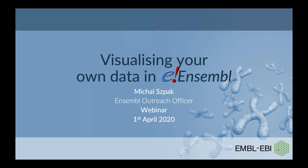In today's webinar we are joined by Michal Speck who is part of the Ensembl team and he's going to be speaking to us about visualizing your own data in the Ensembl genome browser. We're also joined by his colleagues Astrid and Ben who will be answering questions in the chat box during the webinar. So I'm going to hand over to Michal now to hear more about Ensembl and how you can use it to visualize your own data.